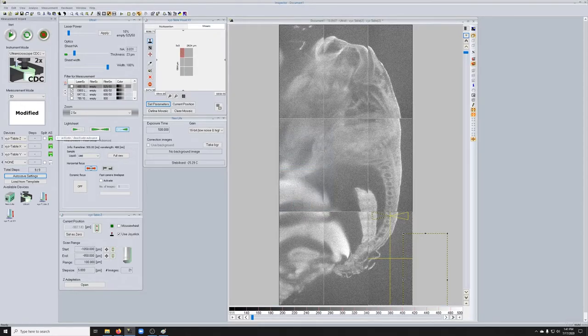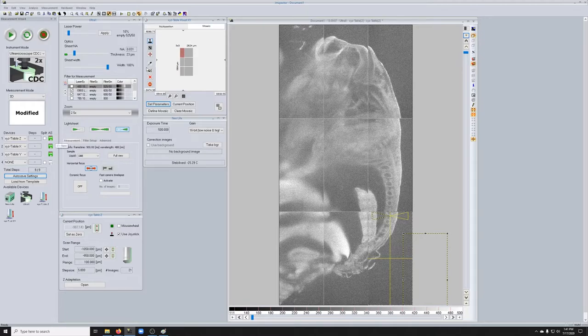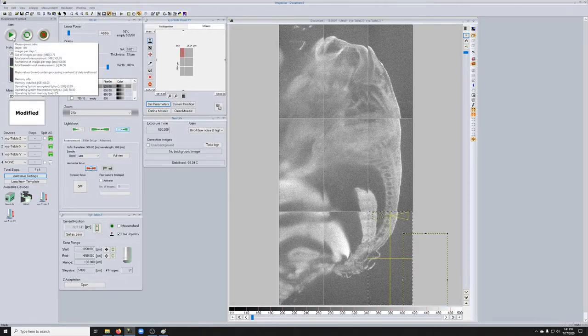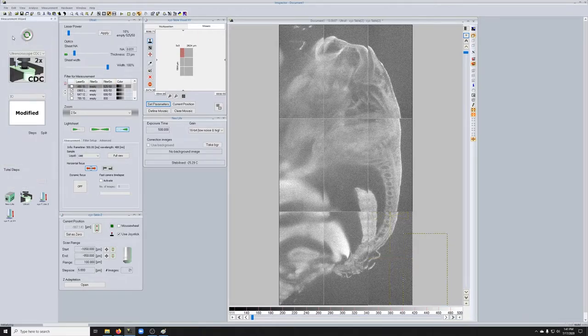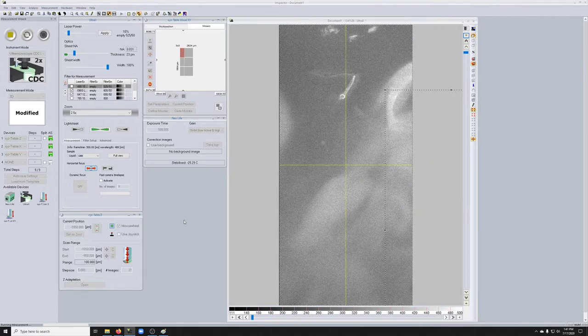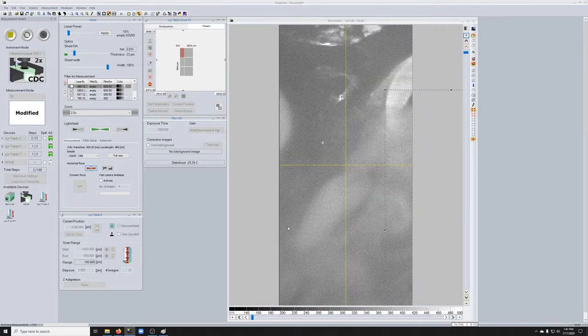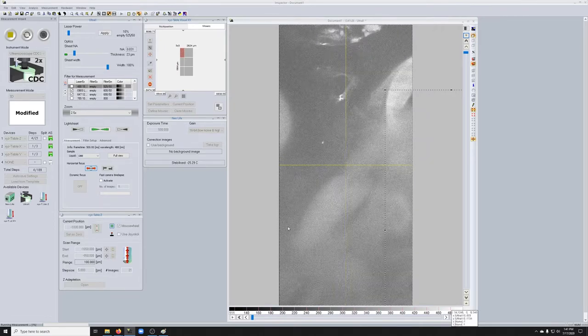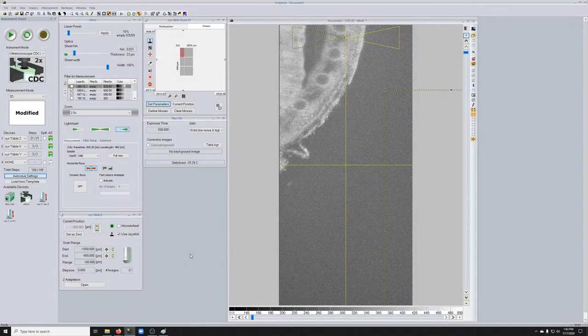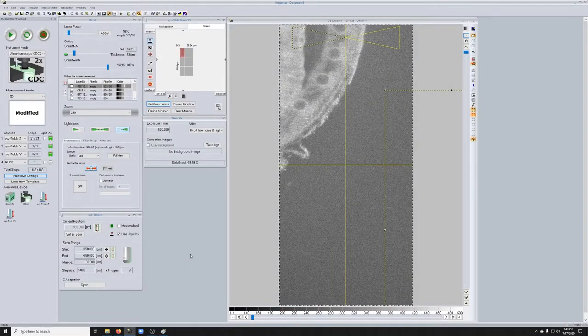And when I press start, it'll start imaging. So it'll go to the top left hand corner, take a Z stack of 21 images, move over, repeat until it's done with everything. So I'm going to start this and then I'll stop the video and I'll start it again once it's done. So you can see it's taking a Z stack there. Okay. So it's completed its imaging.